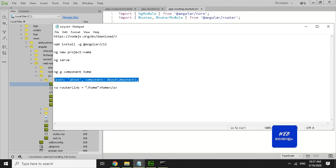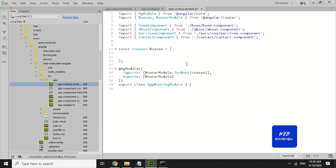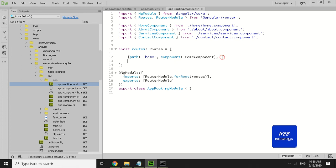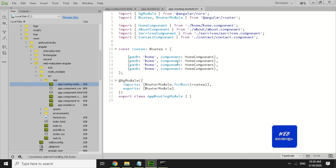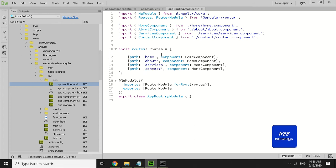We add the syntax for the path: add 'home' as the URL path, add the subfolder, add the component as HomeComponent. We'll copy the same and add the component.